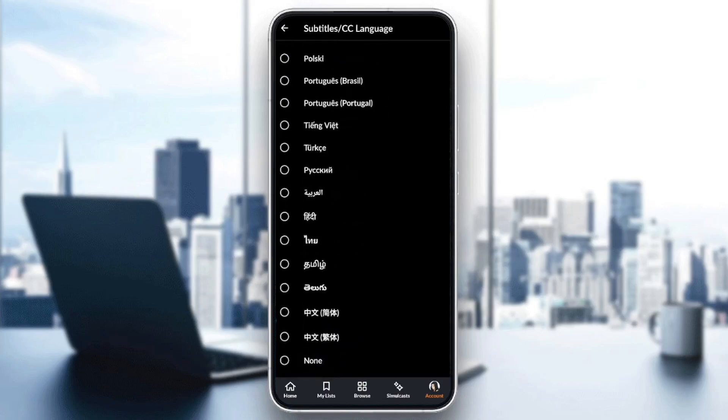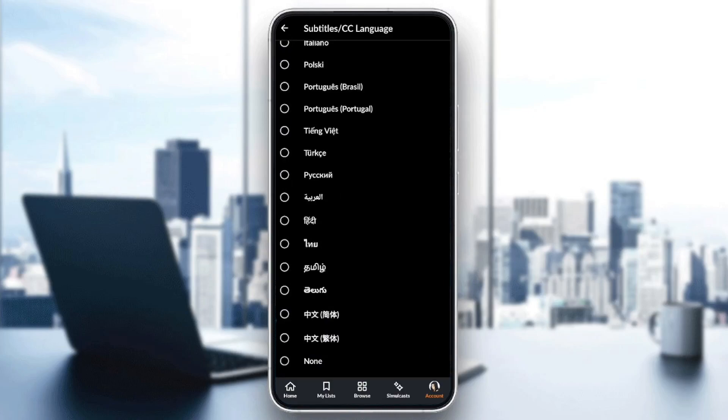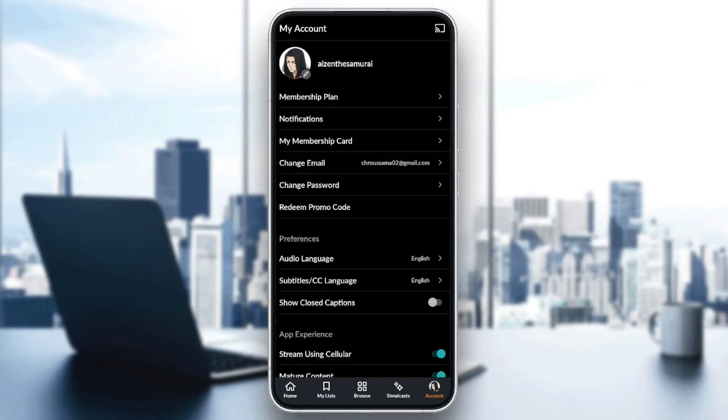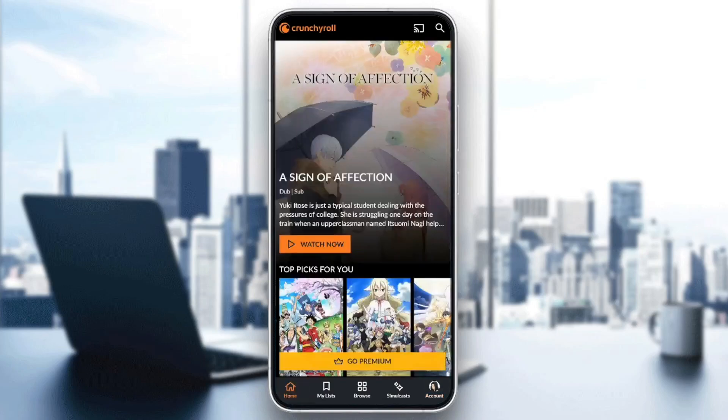Once you click on it, you might have the subtitles disabled. If you have them disabled, you're going to find none right here. So go ahead and select the language that you want. For example, I'm going to select English, then see if the subtitles are working.